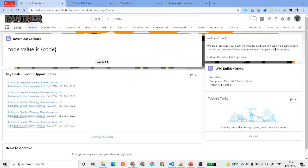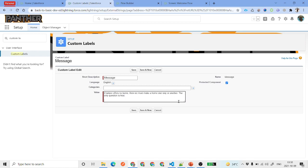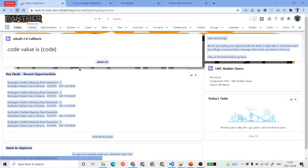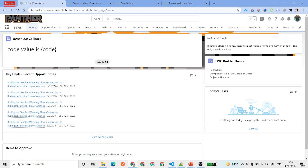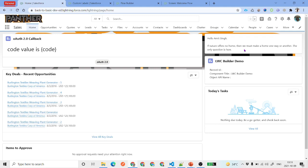Now you can see the content from the custom label, which says something about processing a payment. I can edit this custom label and update the text, save it, and then refresh to see the updated result. So basically this is how screen flows work — using custom labels for dynamic messages. This covers the very basics of screen flows: how to create one and what a screen flow is.